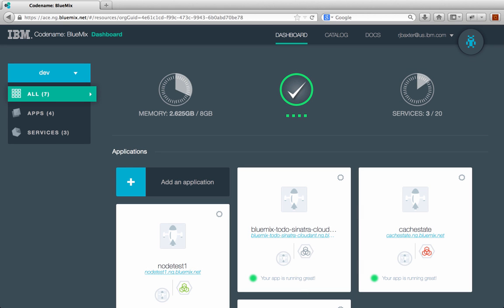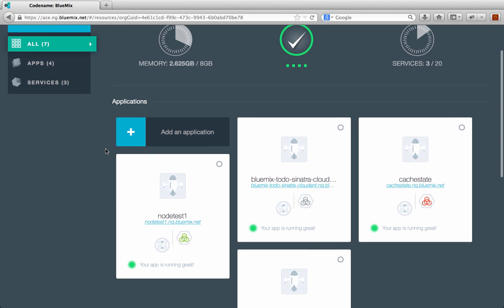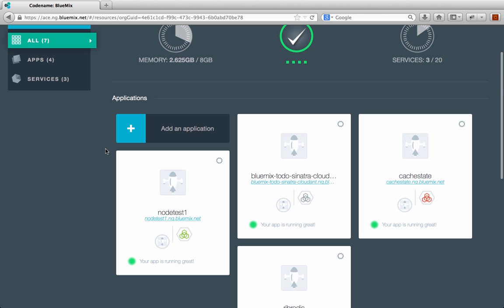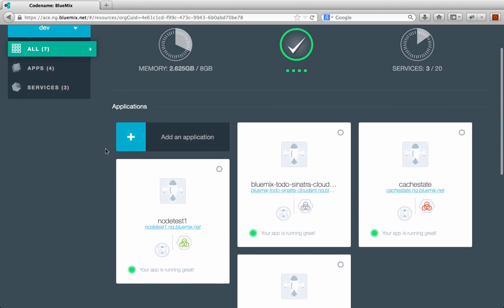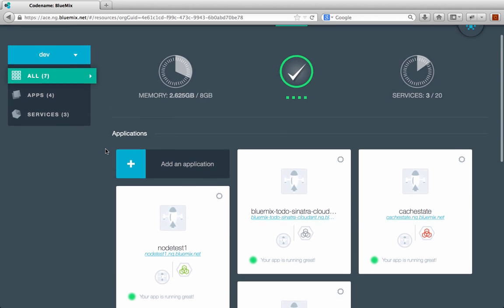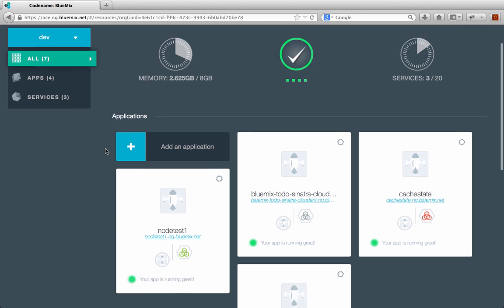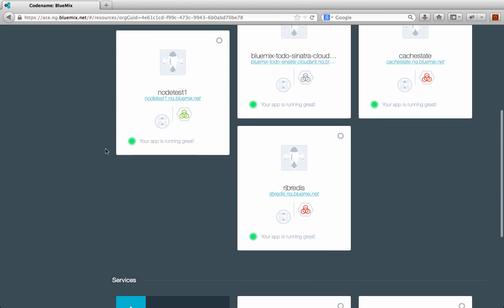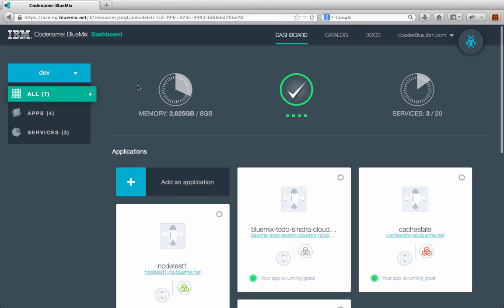Now the dashboard shows you kind of an overall picture of what's happening with all the applications and all the services that you're using within Bluemix. The first thing you'll notice is you probably won't have any applications or services the first time you're logging in, but I have a couple of applications already deployed to Bluemix and a few services that I'm using. One of the cool things is that you get a very quick overview of where you're at as regards to the different limits that are imposed with your account on Bluemix.